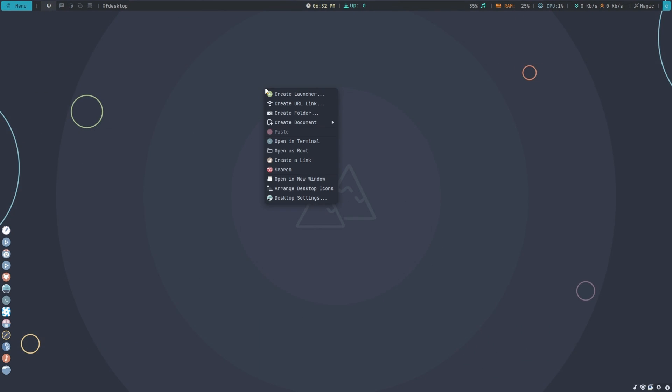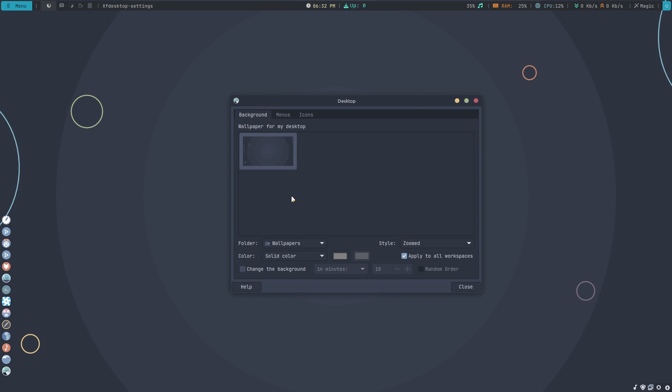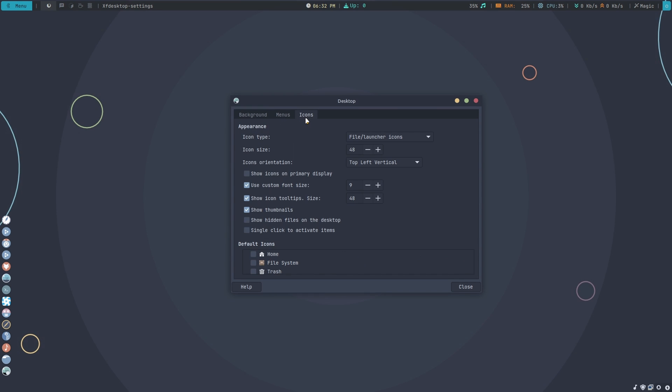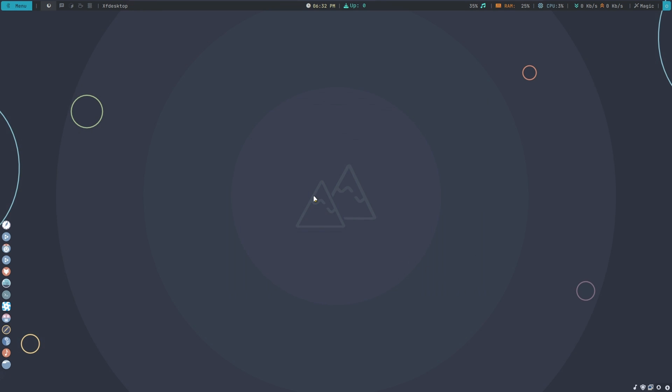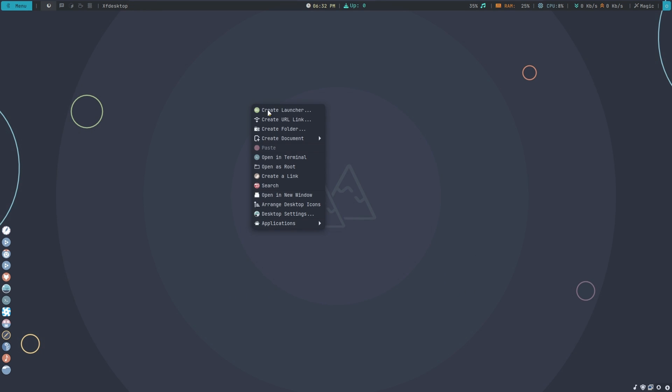Lastly, let's set an application menu to desktop right click. Right click on an empty space in the desktop and select desktop settings. Go to menu selection. Enable include application menu on desktop right click option. Close the window. Now there will be a section wise application menu on desktop right click.